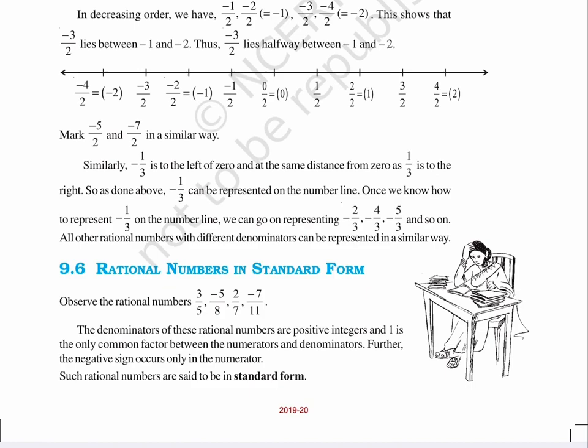Similarly, minus 1 upon 3 is to the left of 0 and at the same distance from 0 as 1 upon 3 is to the right. So, as done above, minus 1 upon 3 can be represented on the number line. Once we know how to represent minus 1 upon 3 on the number line, we can go on representing minus 2 upon 3, minus 4 upon 3, minus 5 upon 3, and so on.